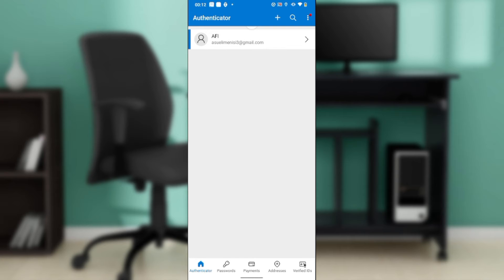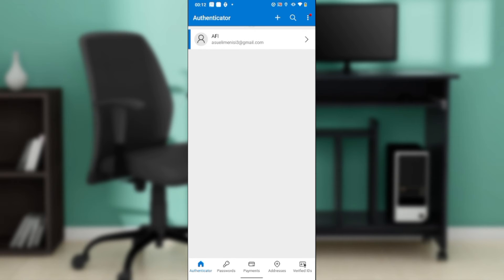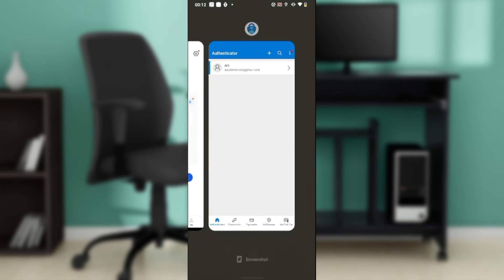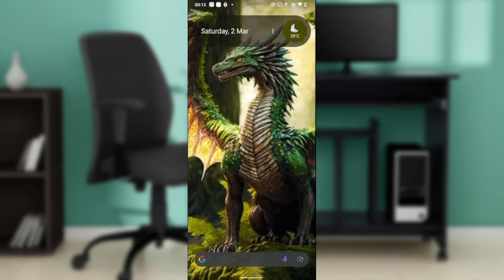When you try to enter into your account again in the sign-up page, enter the email address and the new password. But while trying to verify, if the verification process asks you to access your old phone, then you have to go with this option I'm going to show you next.